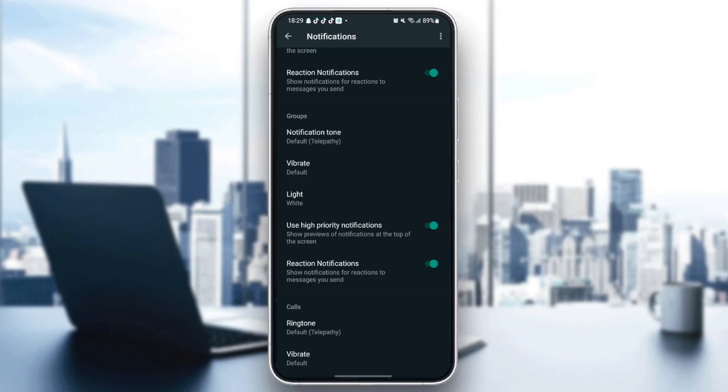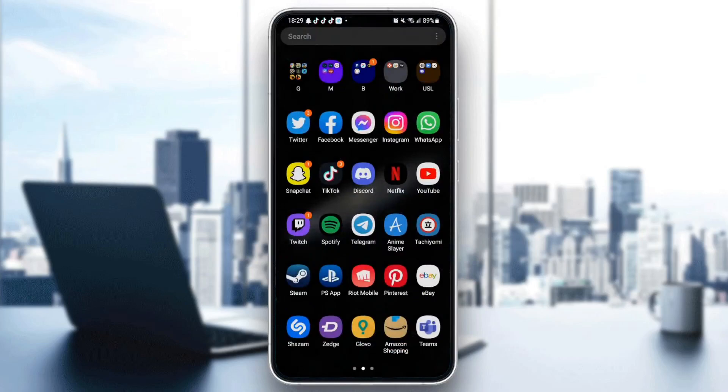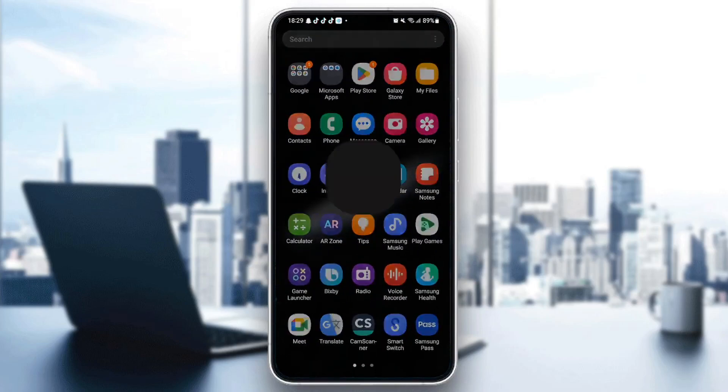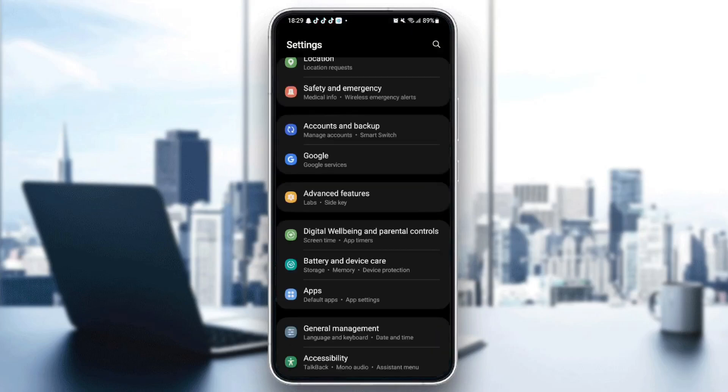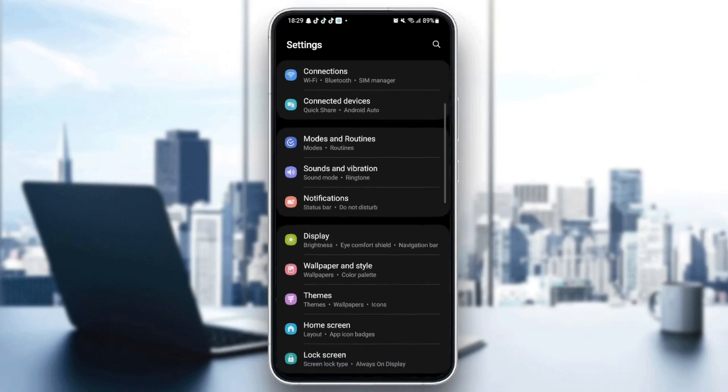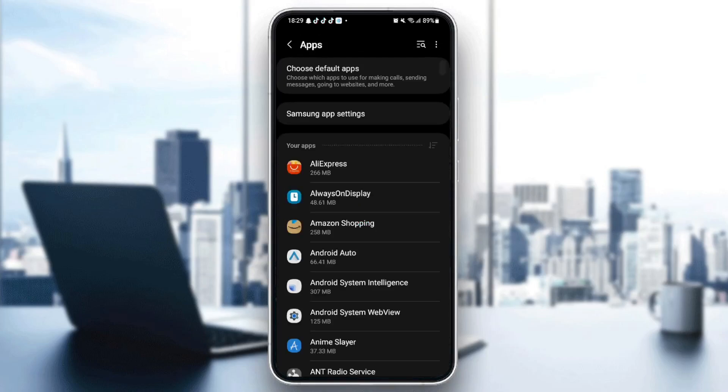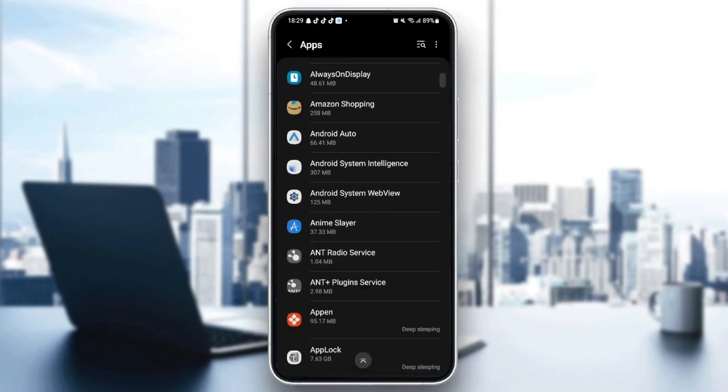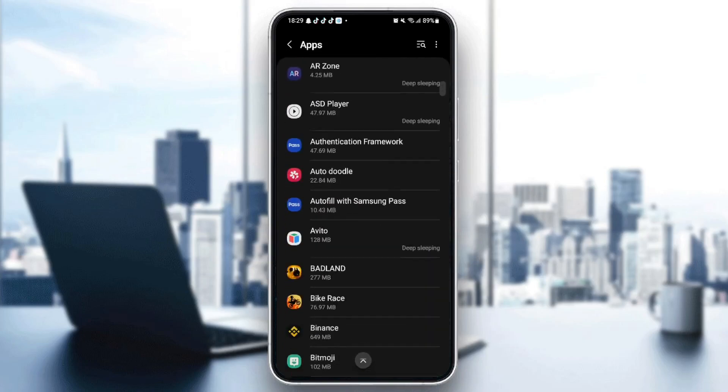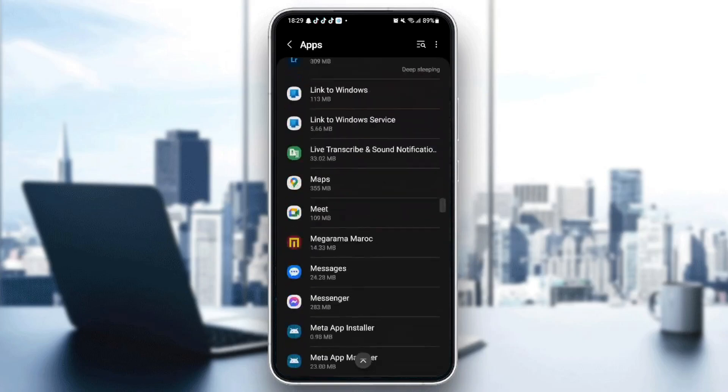So just quit WhatsApp and then go to your settings on your phone. Once you're here on your settings, just scroll until you find applications. And then once you're here, just scroll down until you find WhatsApp.